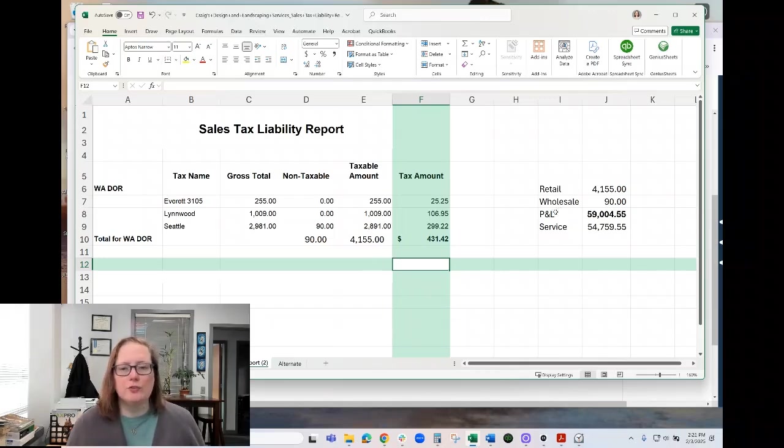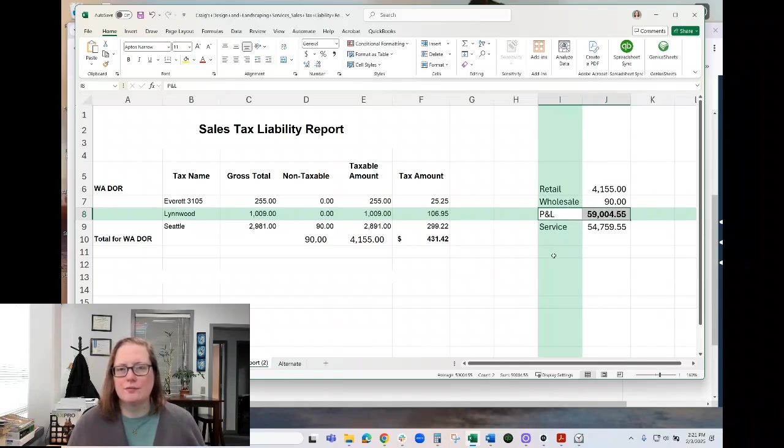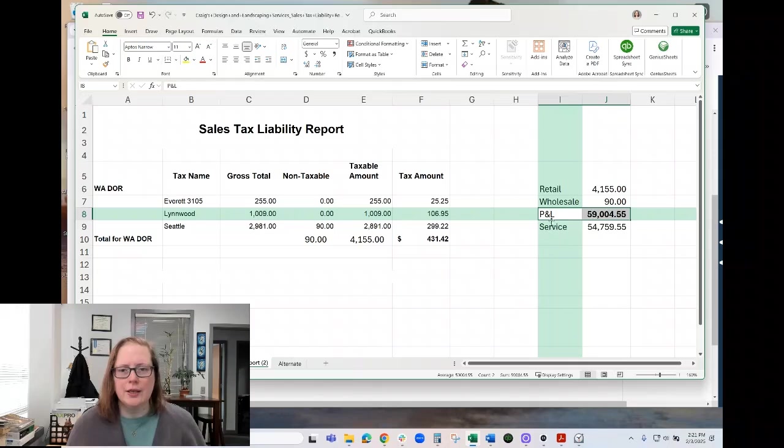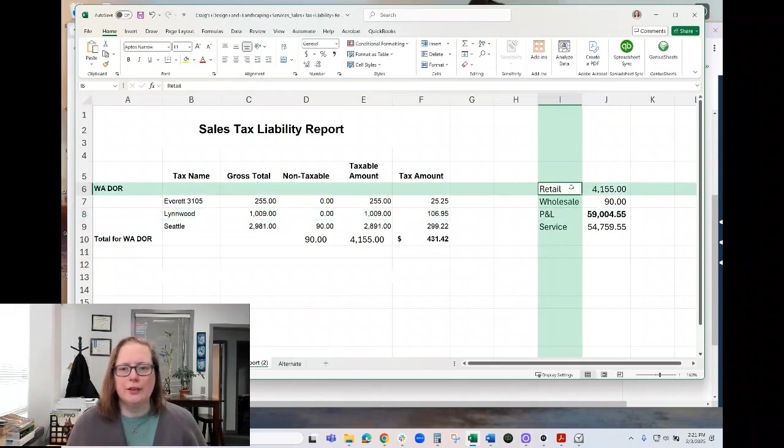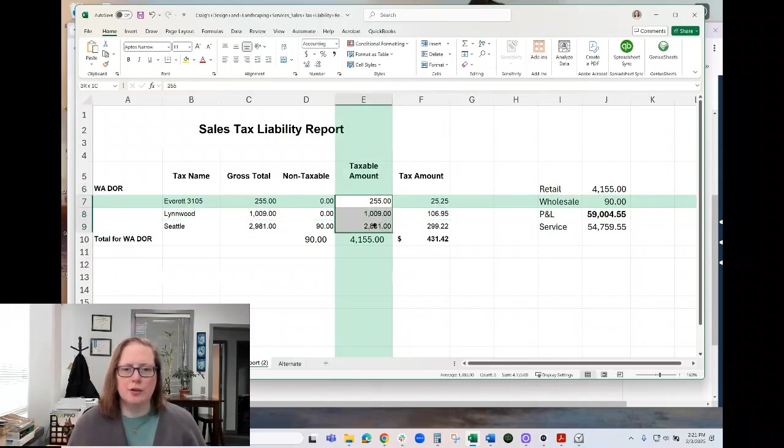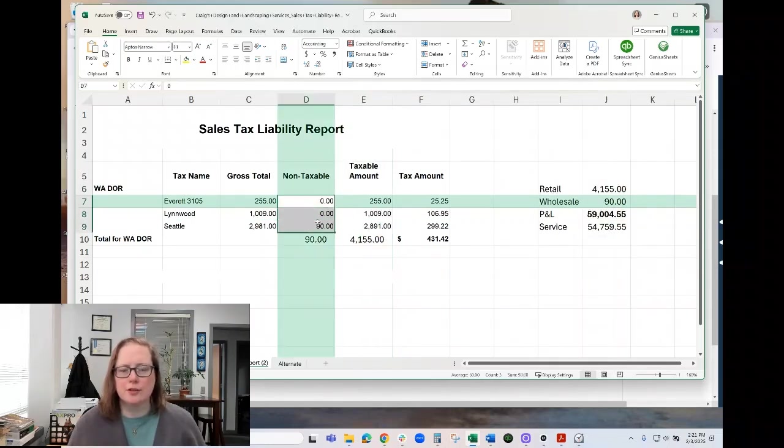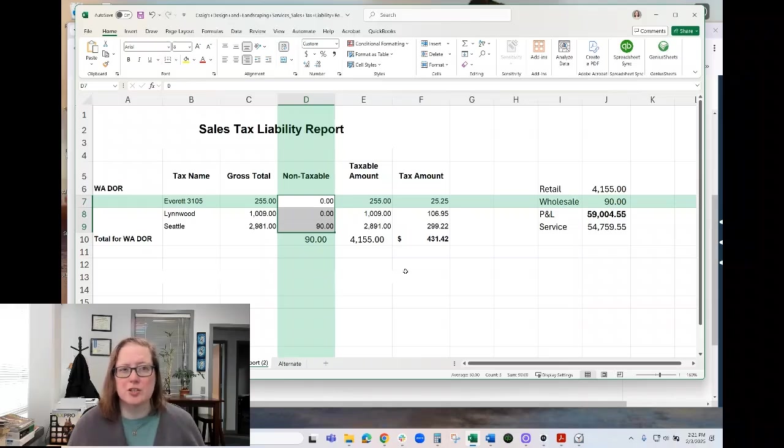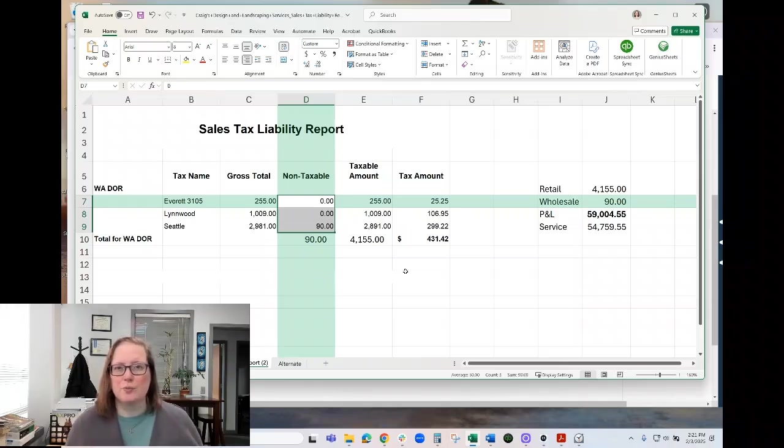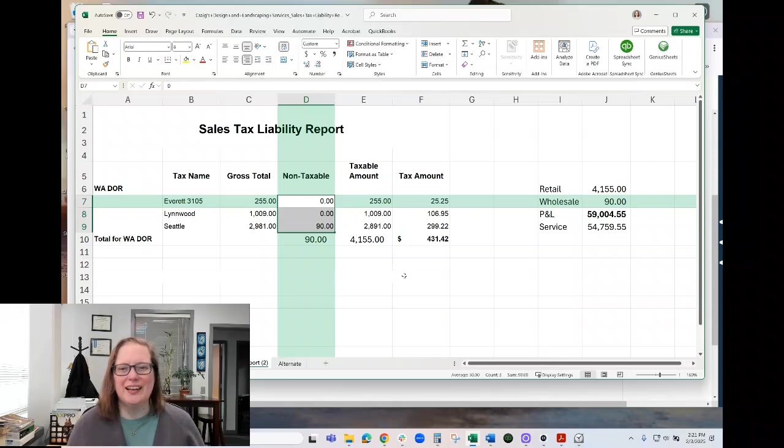The other thing I wanted to mention on this particular one, we've taken that profit and loss total revenue. We're pulling the retail revenue from this taxable amount column. We're pulling the wholesale revenue from this non-taxable column. Again, that's usually doing work as a subcontractor. Make sure you have a reseller permit on file for the person that paid you, if you're including income in that category.